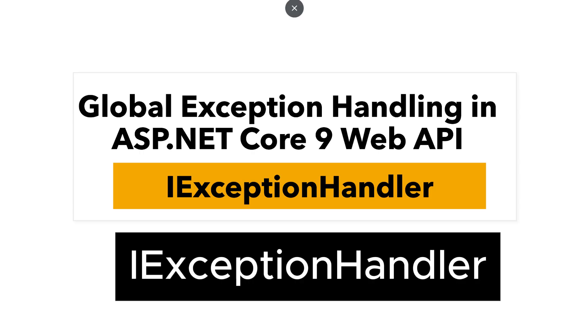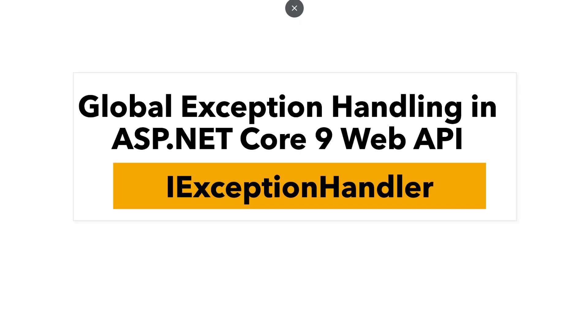First, let's understand why this Global Exception Handling is important. Well, in any real-world application, things can go wrong. Maybe a null reference, database timeout or an invalid operation.